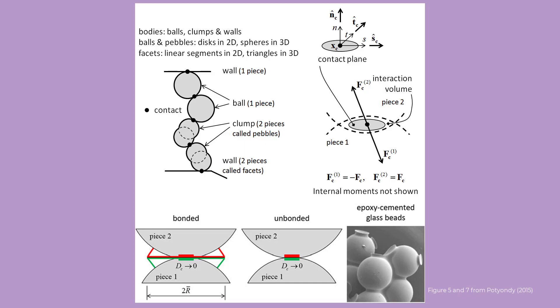PFC can reproduce many behaviors observed in solid materials by using contact models. The contact models create bonds at the contacts between pieces, such as balls and facets.